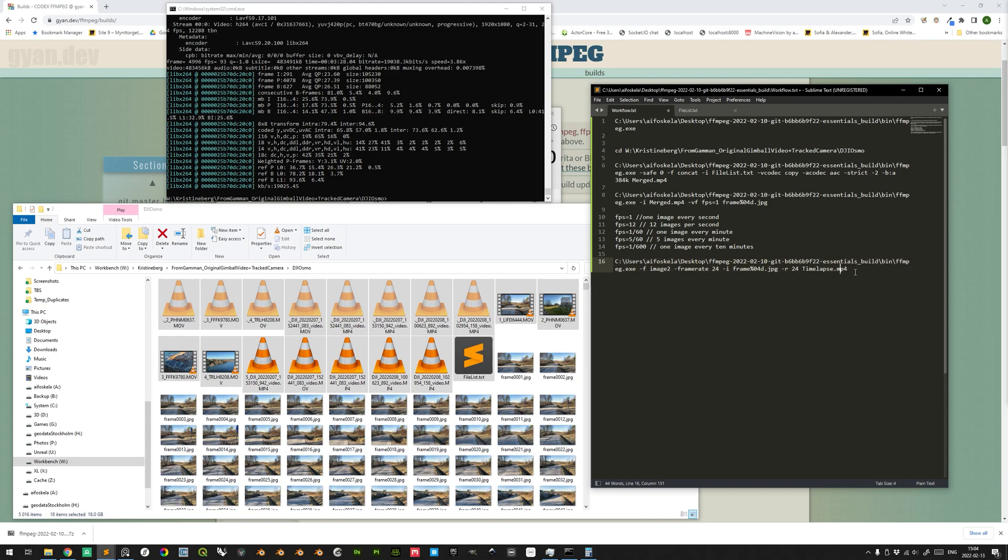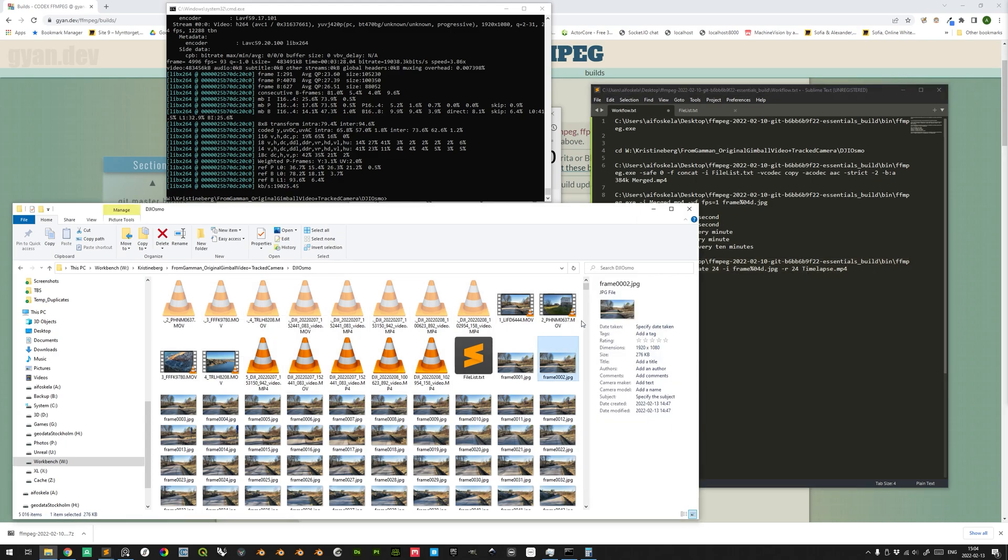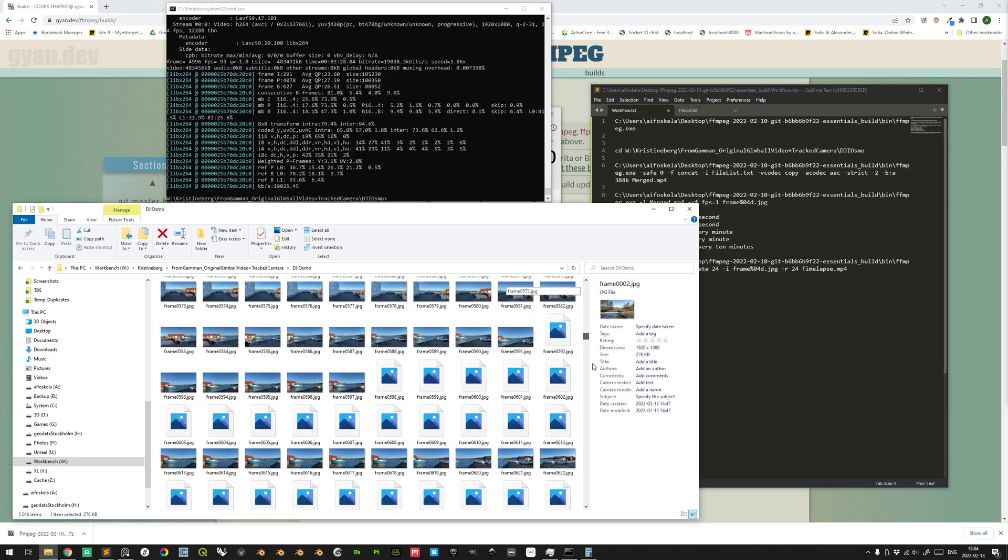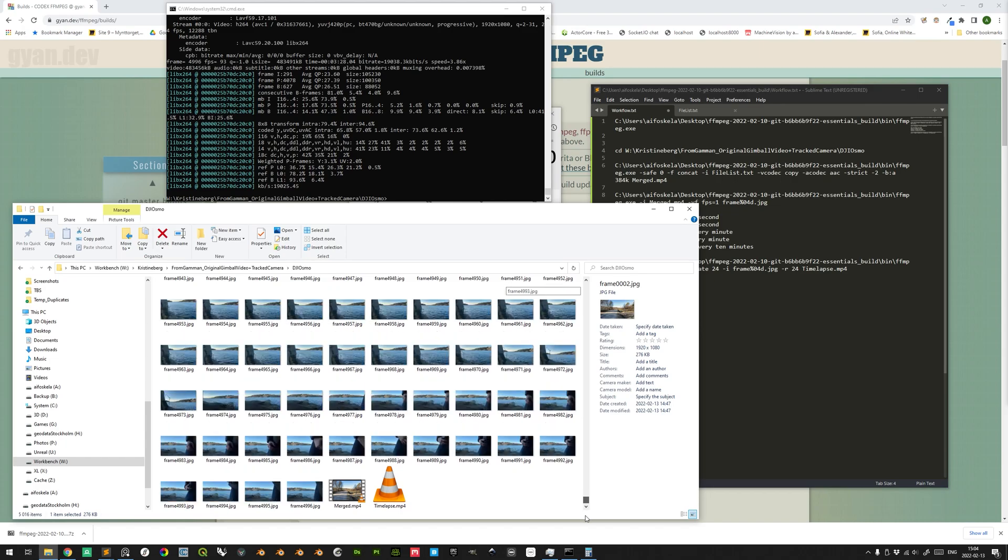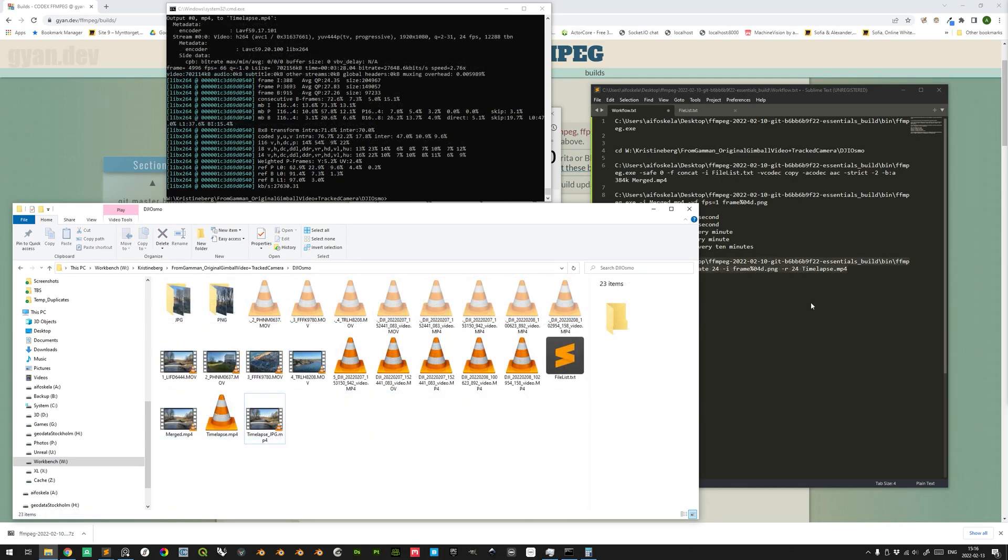All right, and since we know that we chose timelapse.mp4 as our file output, we can go to the first down here and we see our file. All right, there is dire need for correction here.